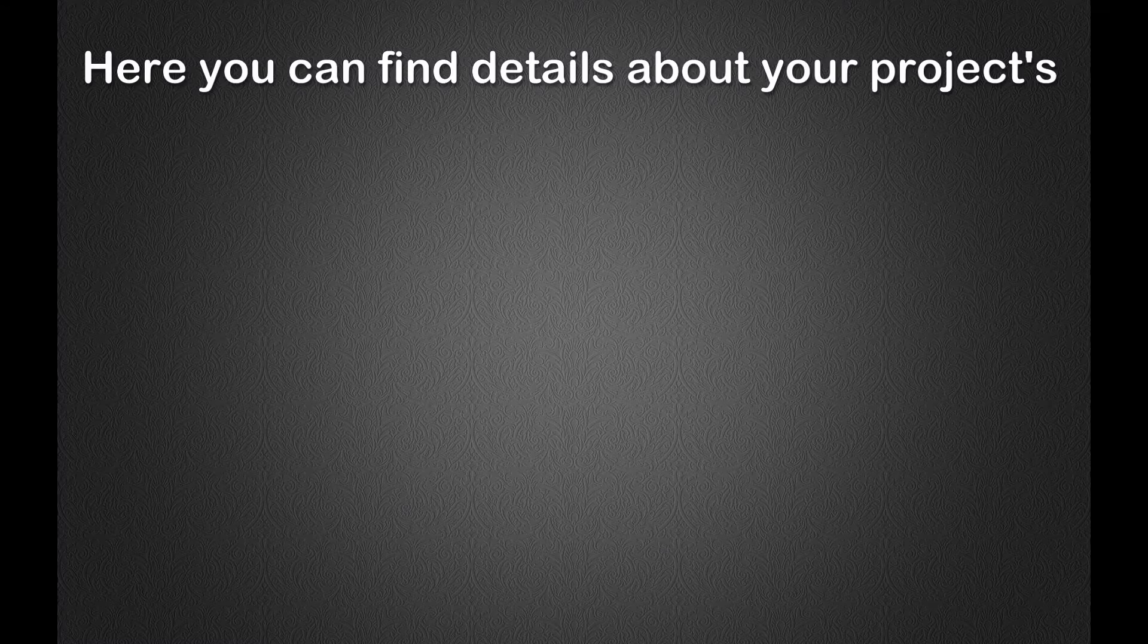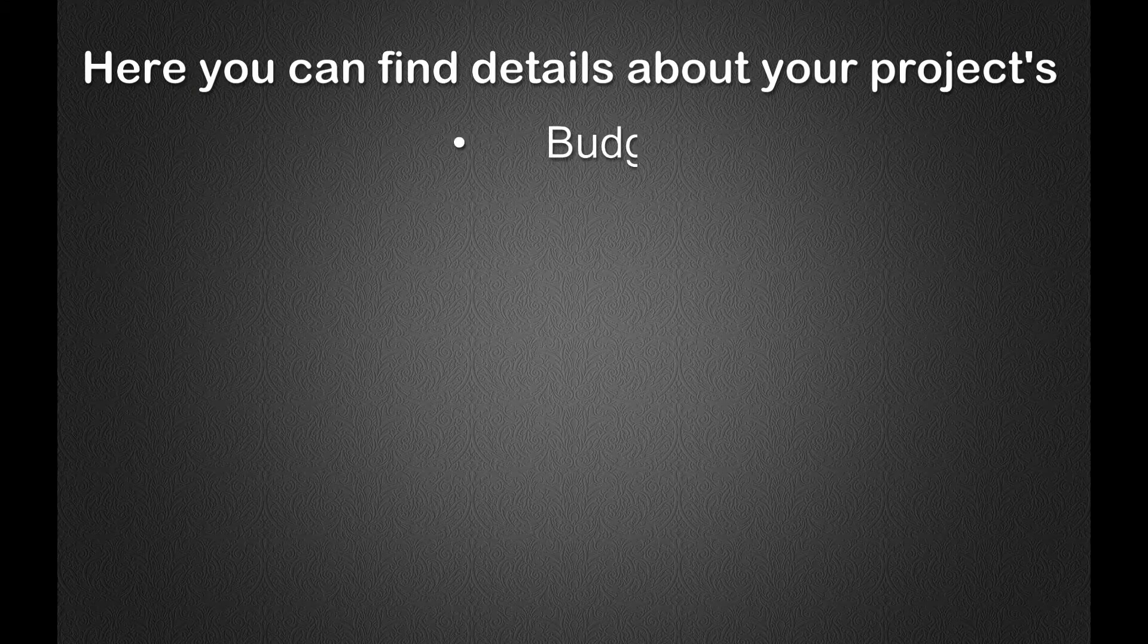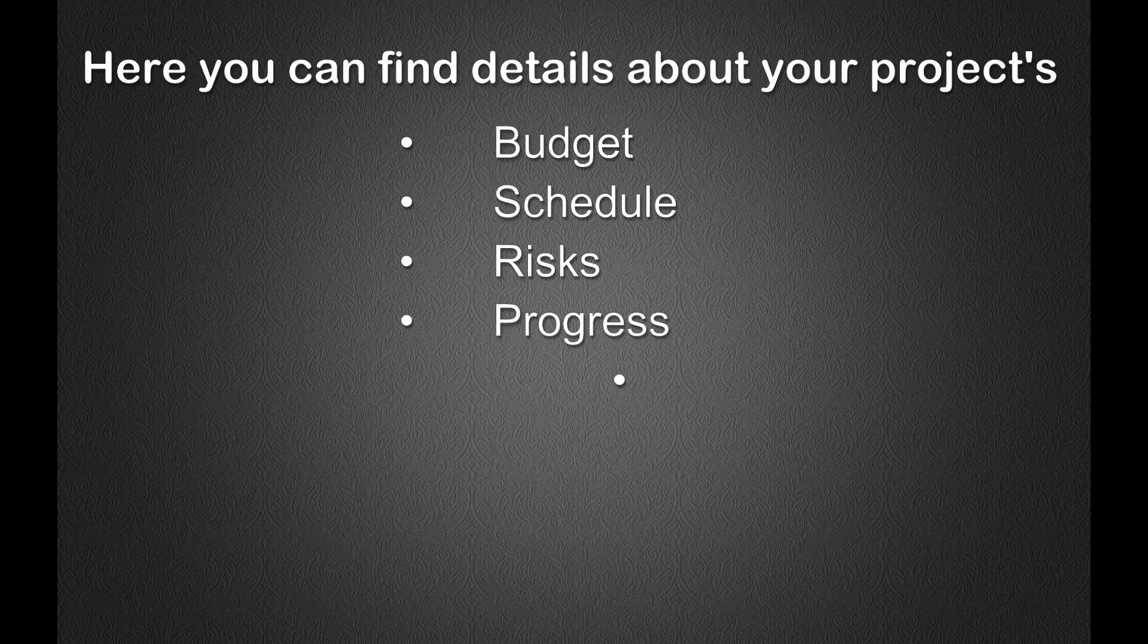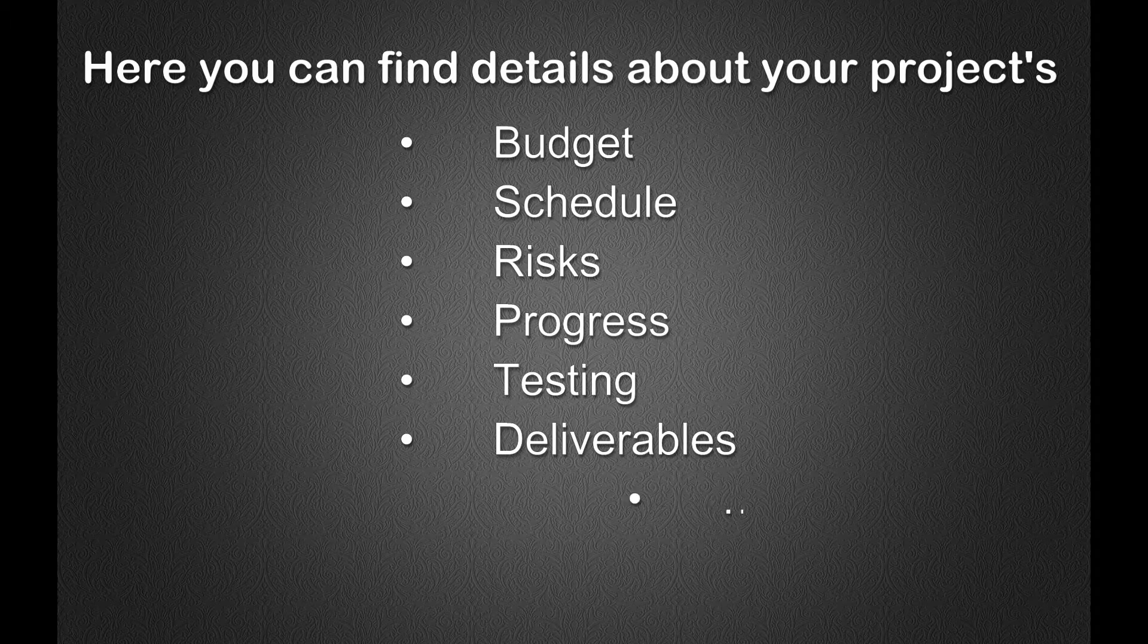Hello and welcome to Avancion's Project Information Portal. Here you can find details about your project's budget, schedule, risks, progress, testing, deliverables, and more.